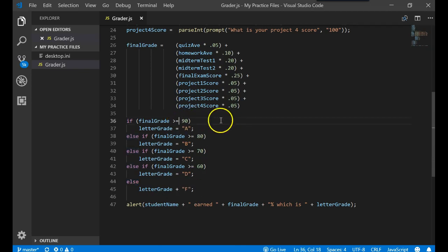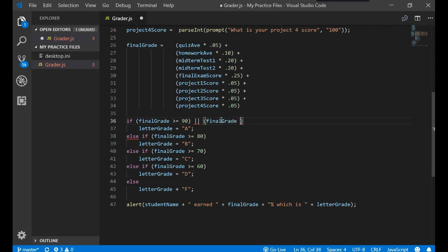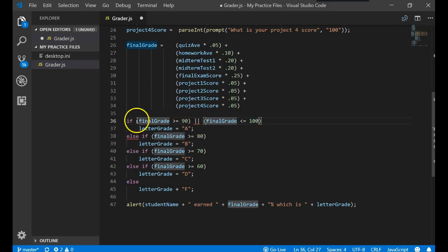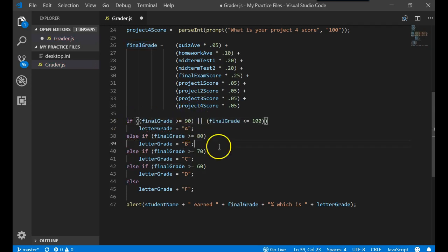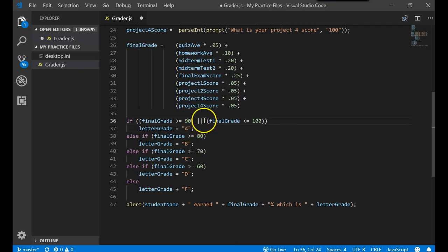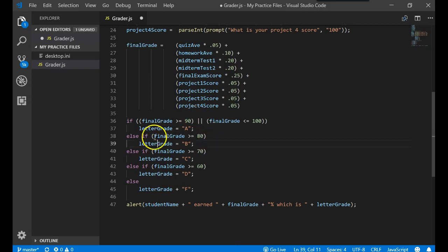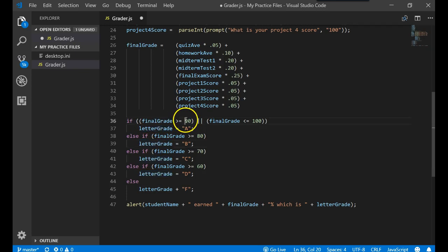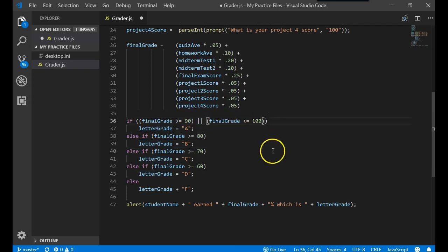Another way we could have written this is we could have said that if the grade is greater than or equal to 90, and the final grade is less than or equal to 100. We're going to close that whole thing inside of one set of parentheses. This slash slash, which when you look at your keyboard is the backslash key but shift held on it, is called a pipe symbol. This pipe, pipe stands for OR.